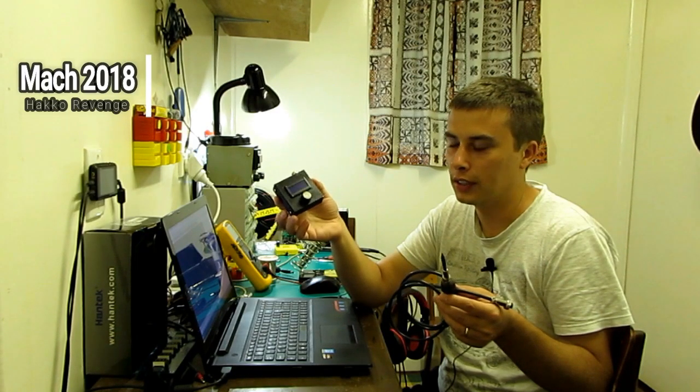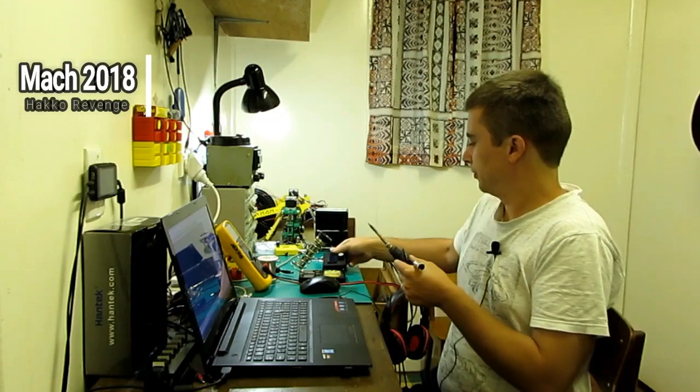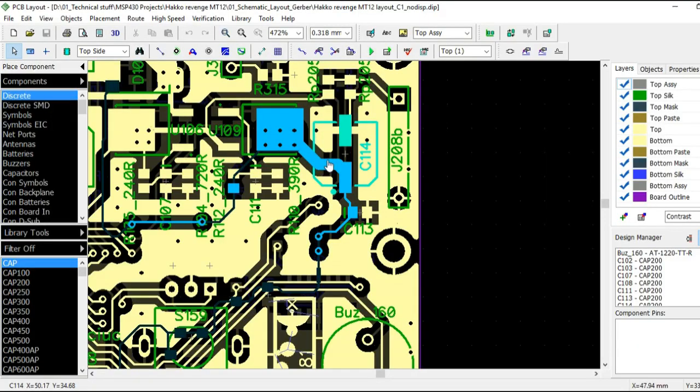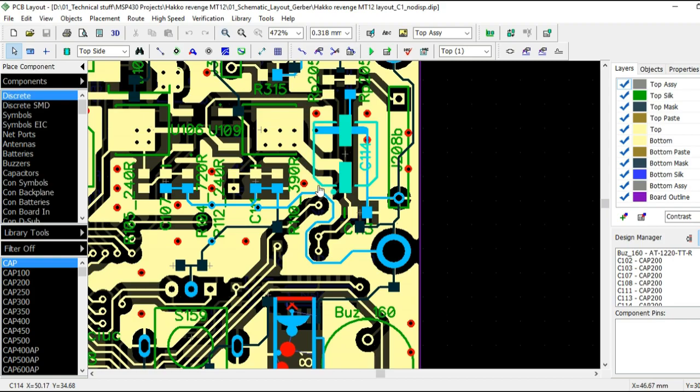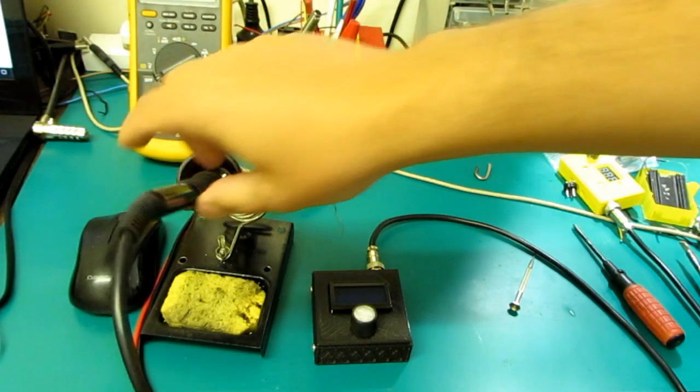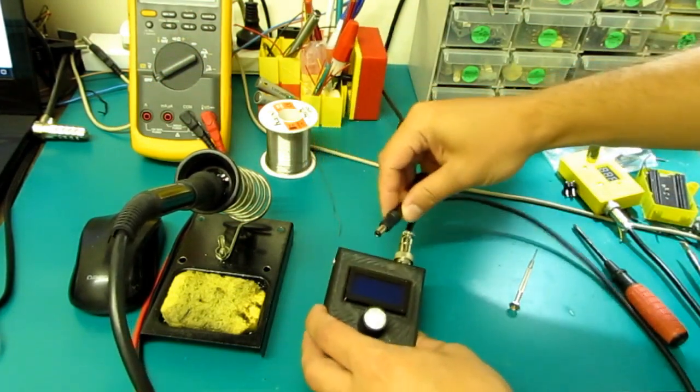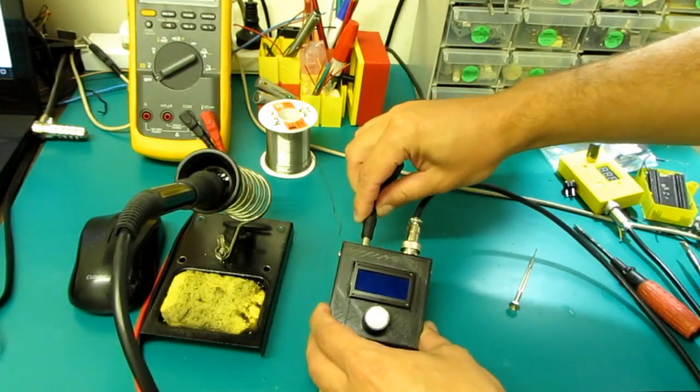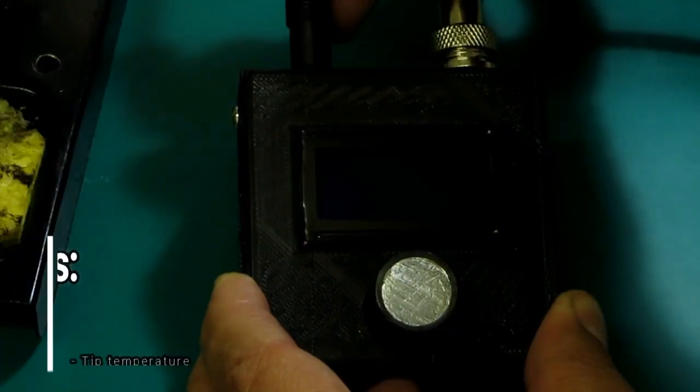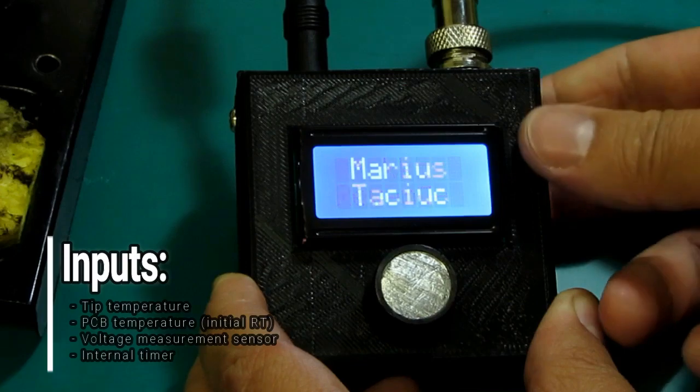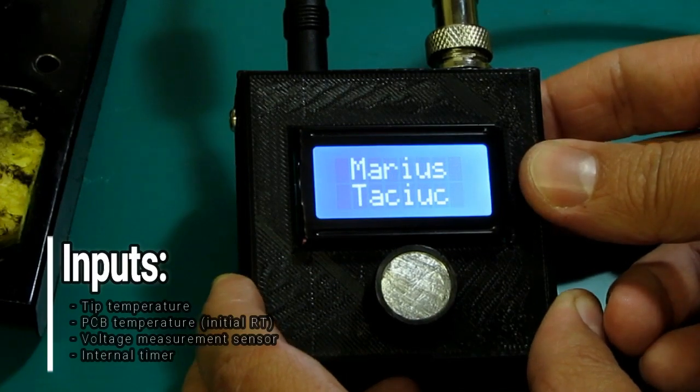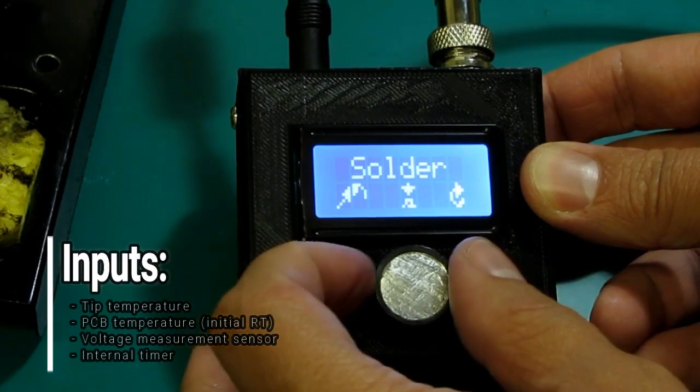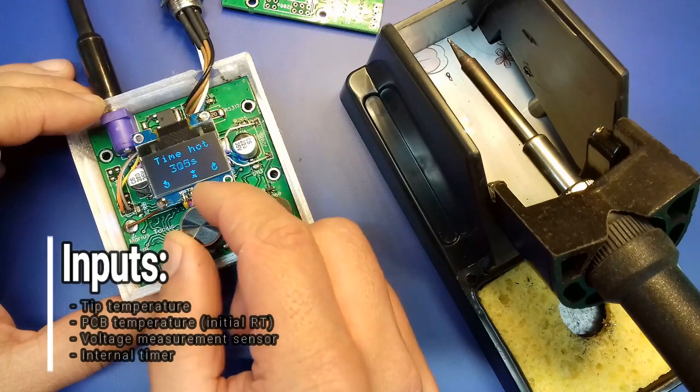I created another soldering iron in the past and I've been improving the firmware ever since then. This soldering station has the following sensors which I plan to keep on this new iteration and use in the new firmware algorithm: tip temperature, PCB temperature and of course initial ambient temperature, voltage measurement sensor and internal timer.